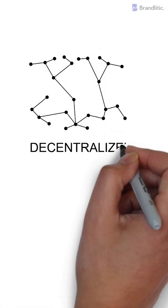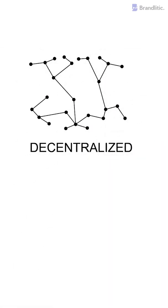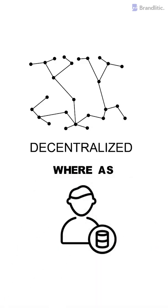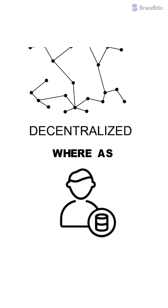First off, a blockchain is decentralized and has no centralized approach. However, some private blockchains may utilize some form of centralization. Whereas, databases are controlled by an administrator and are centralized in nature.